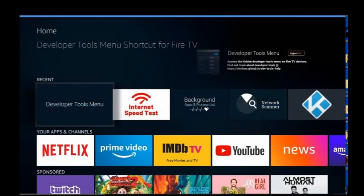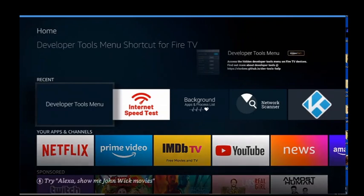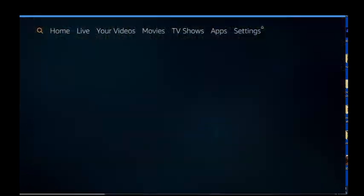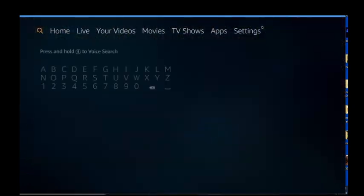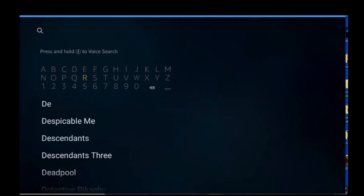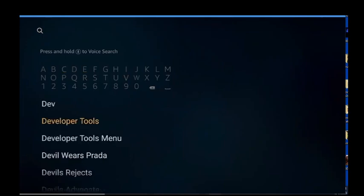You might have seen this already on some other videos, but I'm gonna walk you through and give you my honest opinion on it. It's a Developer Tools Menu, you can get it for free on the Fire Stick. All you gotta do is go over here to your magnifying glass and just start to spell 'developer' — it'll pop up right there: Developer Tools Menu.